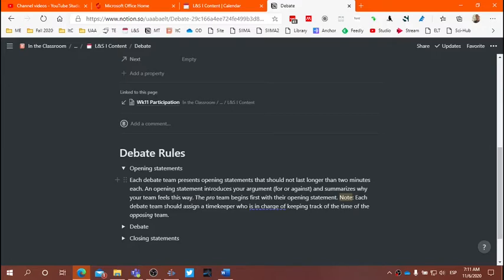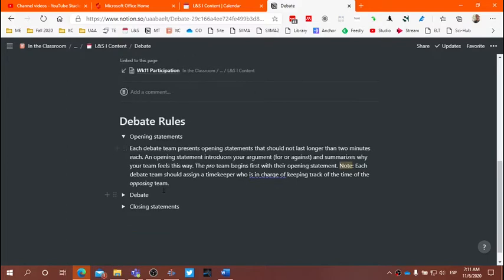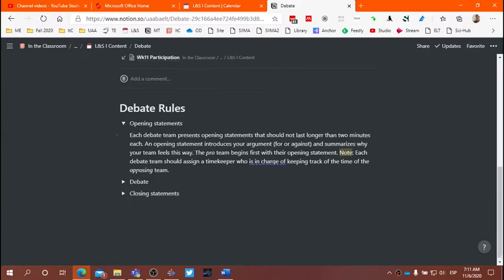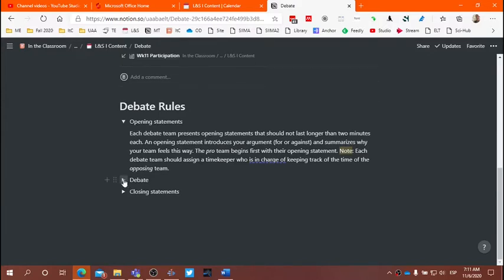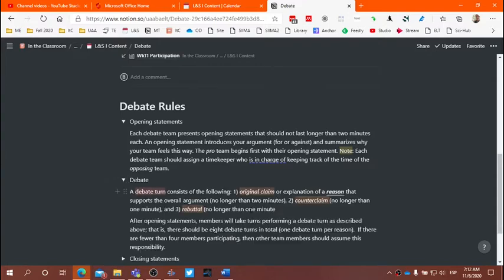You want to summarize or introduce your argument and summarize your conclusion — what you think about your position. The pro team will begin the opening statement, and after the pro team, the team that is against the issue will continue with their opening statement. Then we'll come back to the pro team to begin the first debate turn. Remember, a debate turn has three components: an original claim, a counterclaim, and a rebuttal. The original claim is up to two minutes, the counterclaim from the opposing team no longer than one minute, and a rebuttal no longer than one minute.